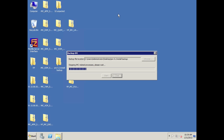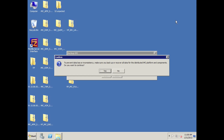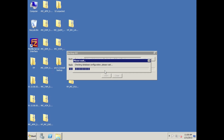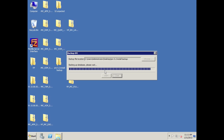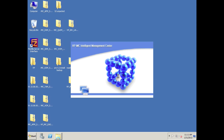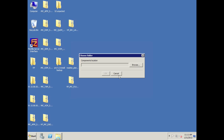Now that we've selected the appropriate directory we click Start, and IMC is stopping related processes — we're going to wait. We'll speed this up a little: we're now backing up the databases. A message appears: 'To prevent data loss or inconsistency, make sure you back up or recover all data for the distributed IMC platform and components. Do you want to continue?' This means if you've got a distributed IMC on multiple boxes you need to get the databases from those as well. In my case I've got a centralized deployment, so I'm not too worried about that. Backup completed — we click Close.